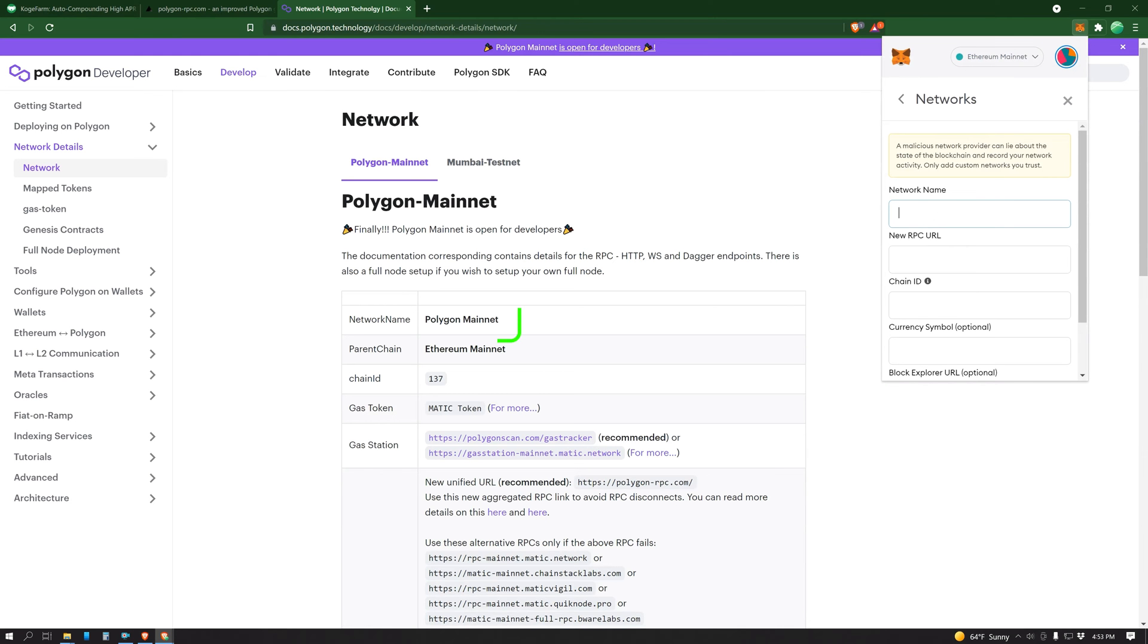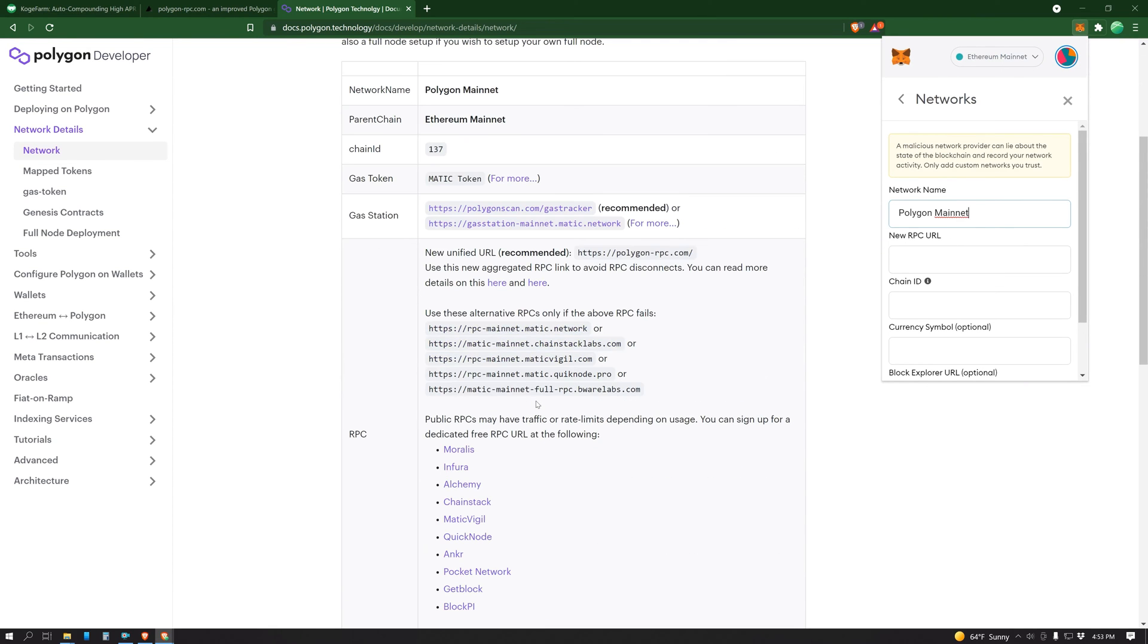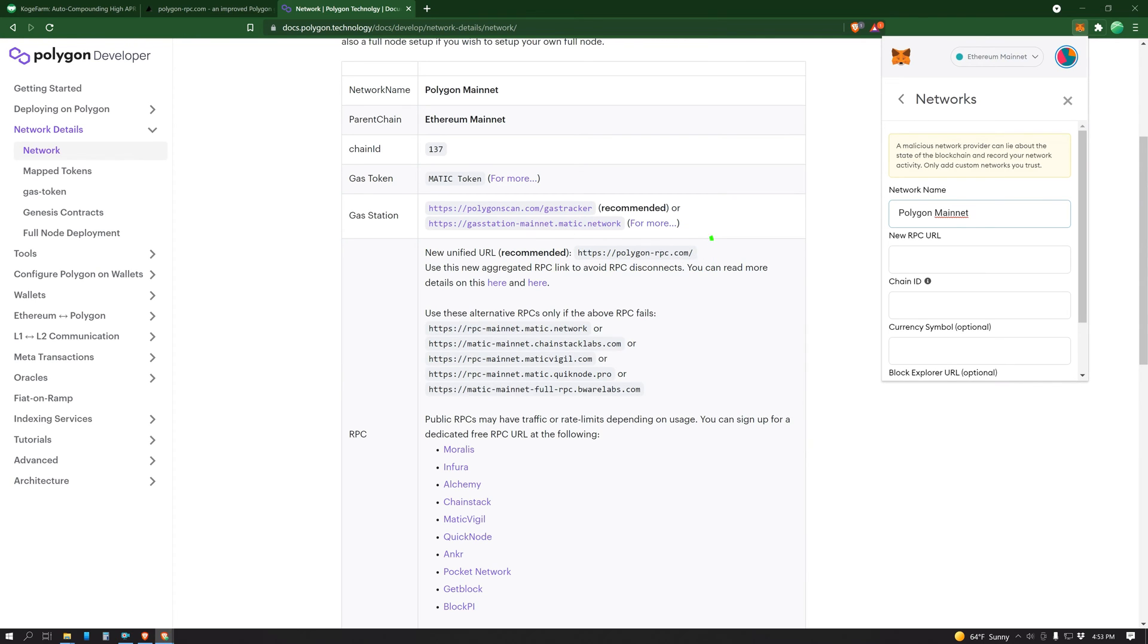The network name is the Polygon mainnet, copy, paste. The new RPC URL is PolygonRPC.com. It's recommended and I highly recommend it as well. If you're not currently using this one, please switch over. It will make your life so much easier. I'll explain why towards the end.